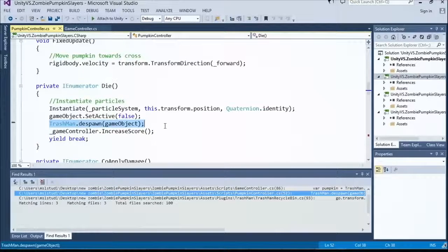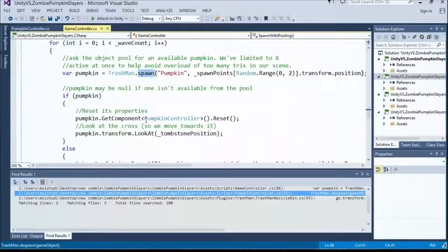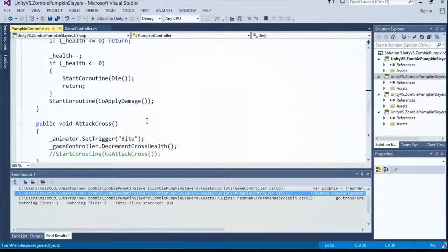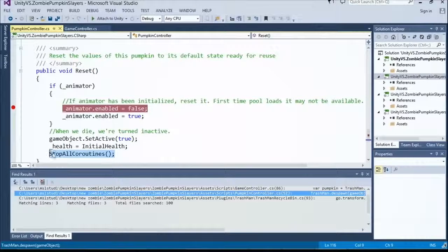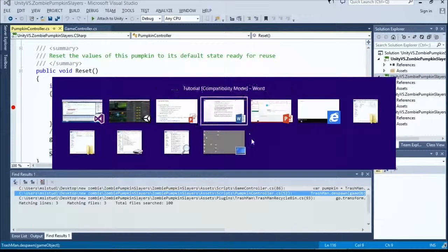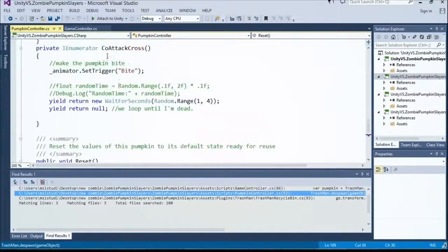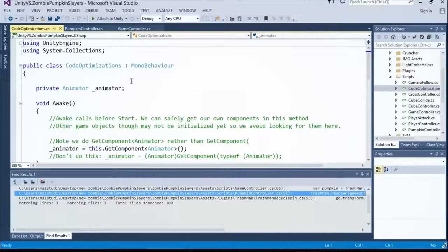Whenever I want to create a new one again, I spawn it and reset the values on it. The pumpkin has a little reset method that sets its health back to its initial value and stops any running coroutines, starting those values fresh. You always want to make sure you reset your object's values before going again. Now let's look at a code optimization script with a couple of techniques.